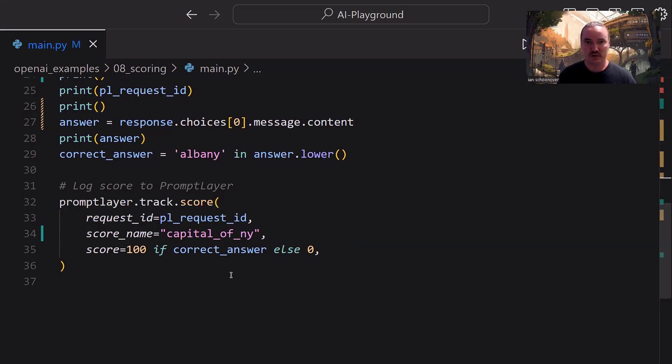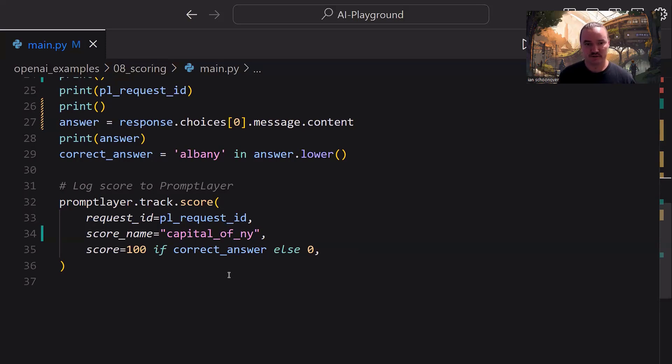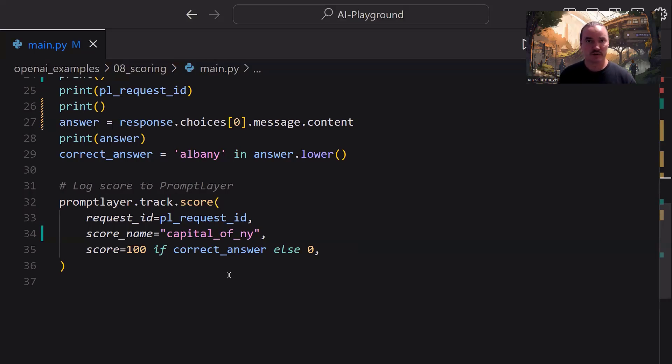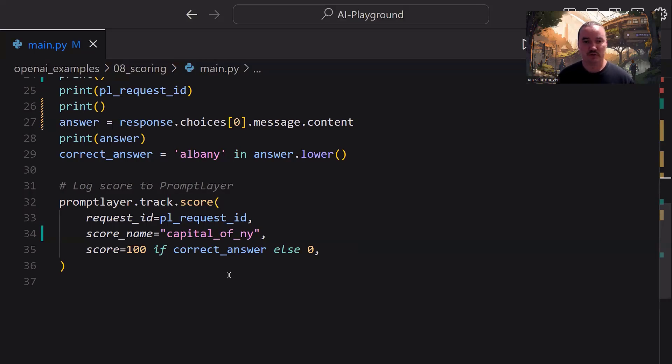So here, it's just Boolean back and forth between 100 and 0. You can modify this logic if you want it to be a different number based on some other outcome. But for us, it's a matter of did it work or did it not work? If it worked and it had Albany in the answer, then we give it 100. If it didn't work, false, no Albany in the answer, then we say 0. And it's as simple as that.